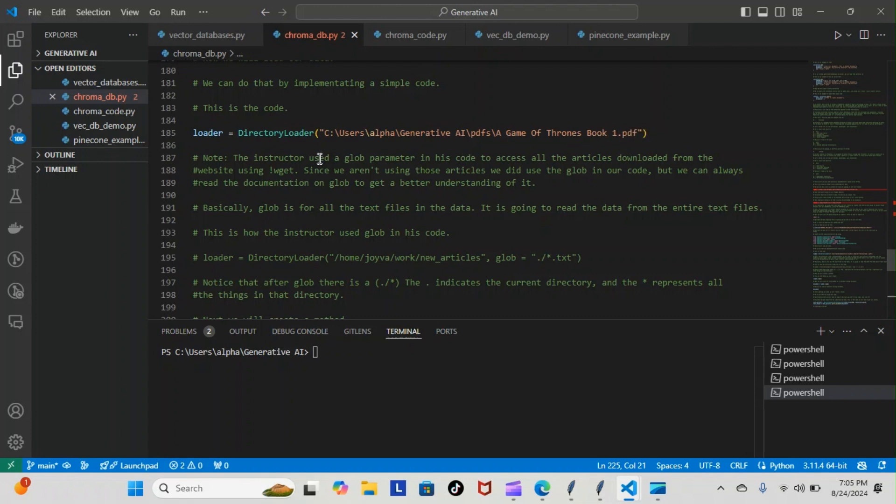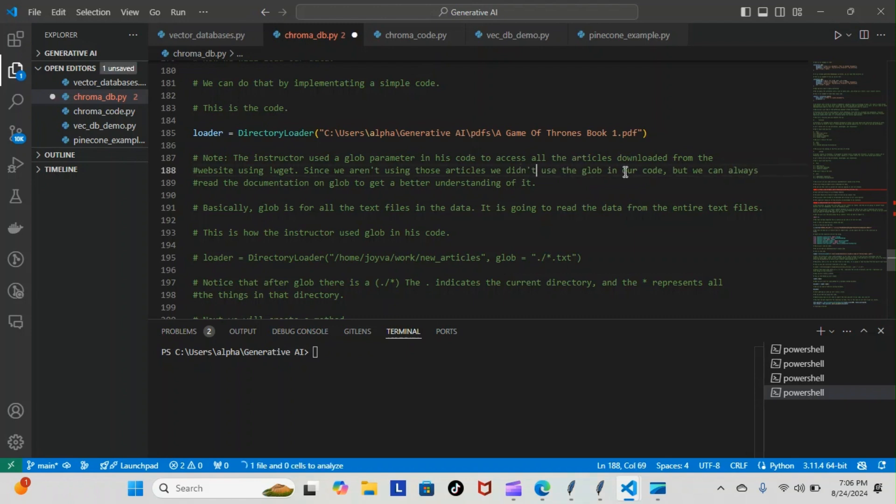Note the instructor uses a glob parameter in this code to access all the articles downloaded from the website using wget. Since we aren't using those articles, we didn't use the glob in our code, but we can always read the documentation on glob to get a better understanding of it.